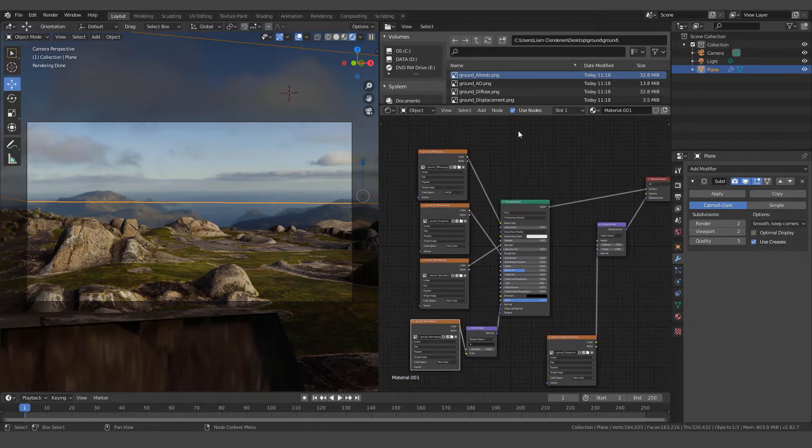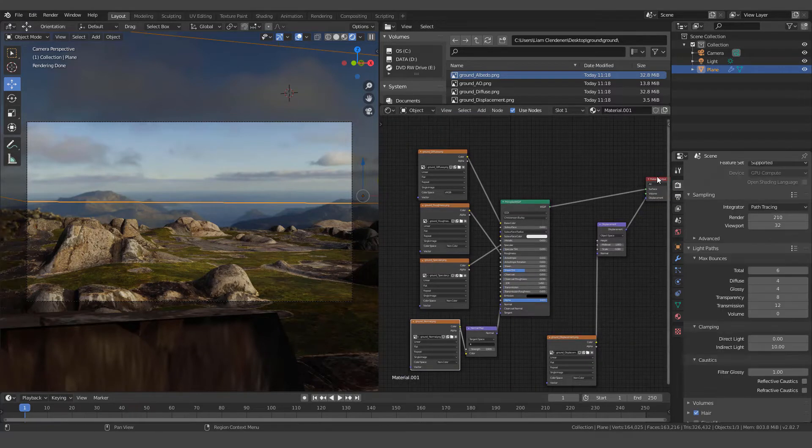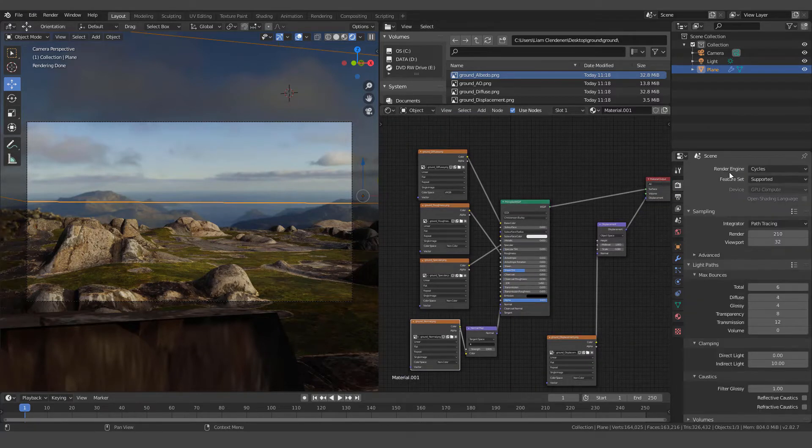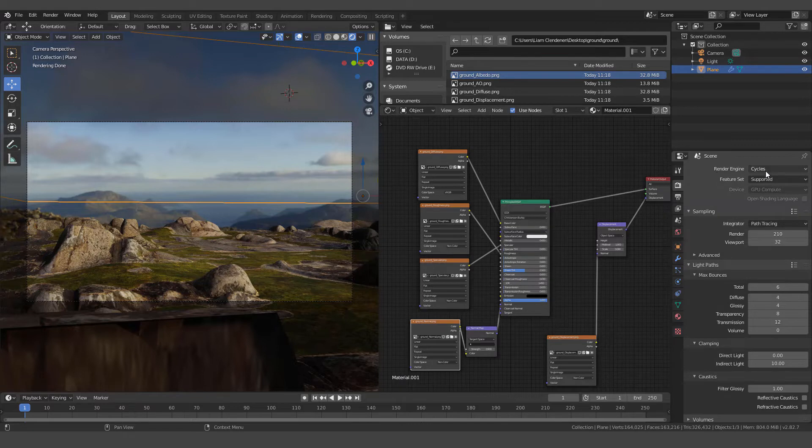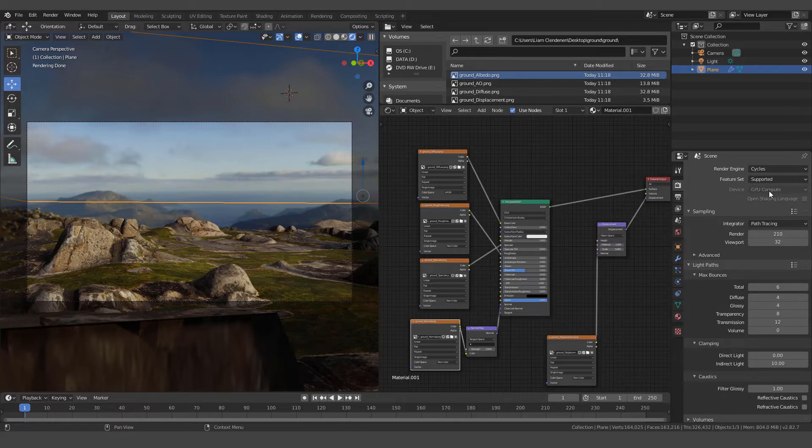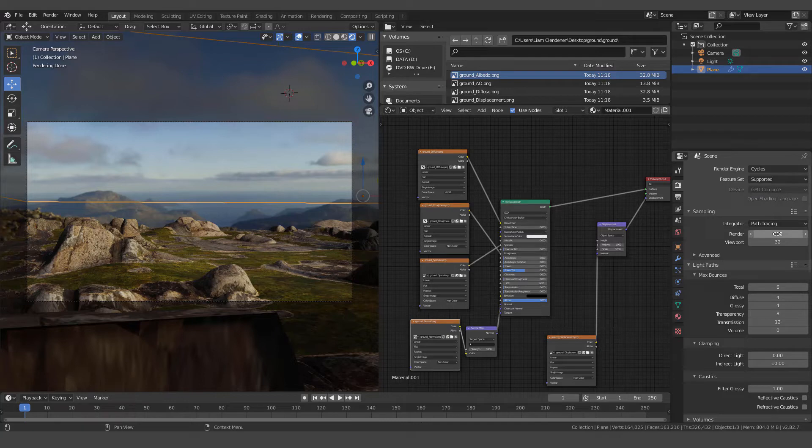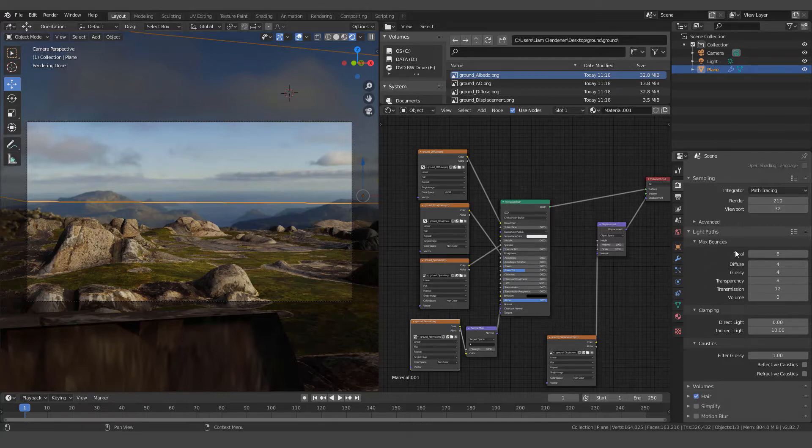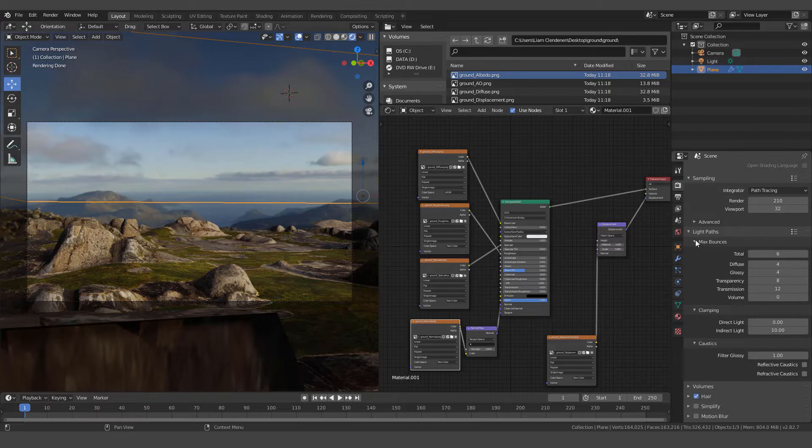And then we are working in the cycles render engine. So we are over here where it says render engine cycles. I've set to GPU compute, which I suggest you do if you have a good processor that Blender will accept. I have the render set kind of high at 210 just because that's the resolution that I want to go with here at the end.